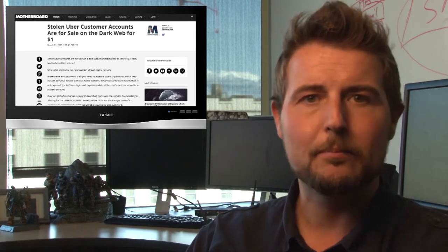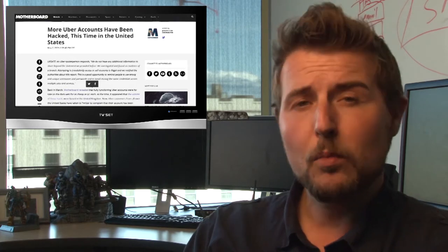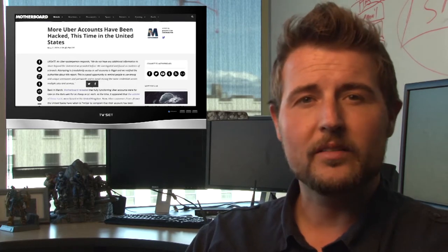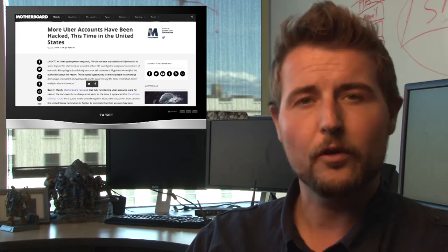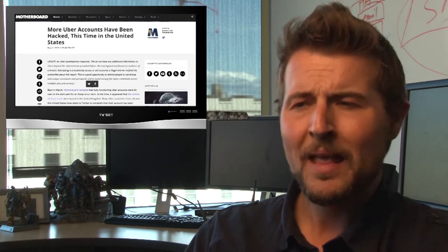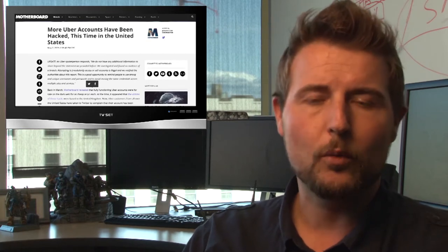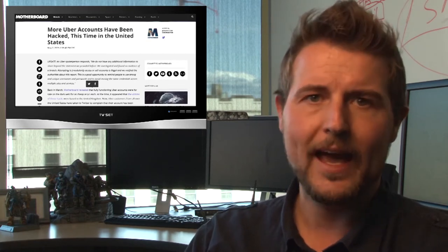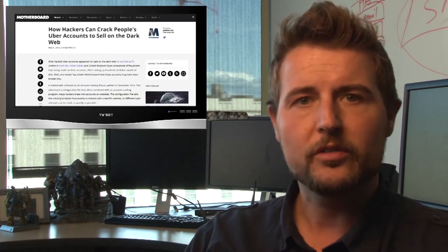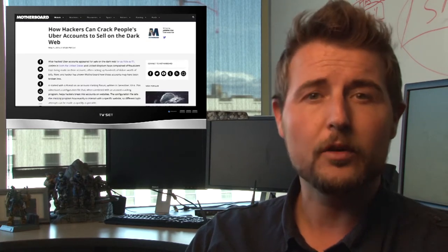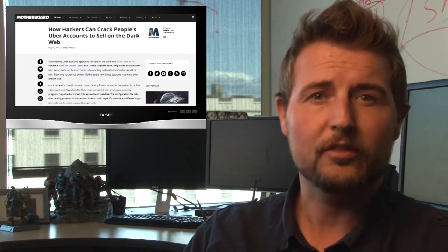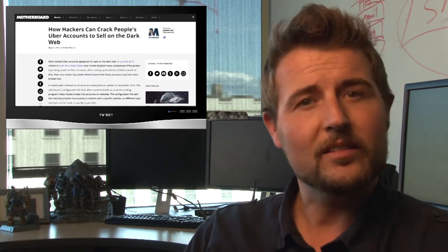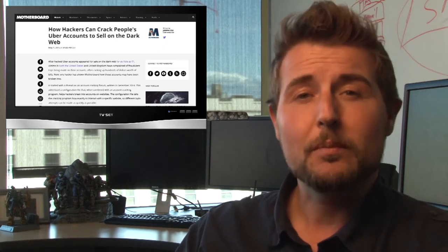At the time there were rumors that perhaps Uber had been hacked or their network had been breached. Motherboard updated with a newer story today saying there's been some instances of U.S. Uber customers also having their accounts hijacked. However, there does not seem to be a Uber network breach. Here's what's probably happening: some attacker has probably used stolen credentials from other breaches and written some sort of script or tool that tries those credentials against Uber.